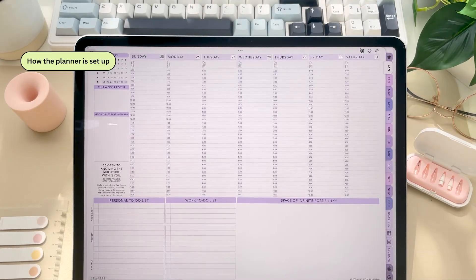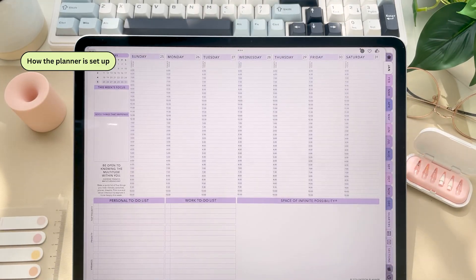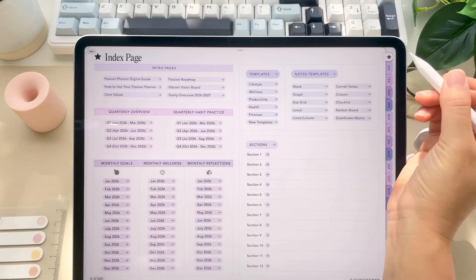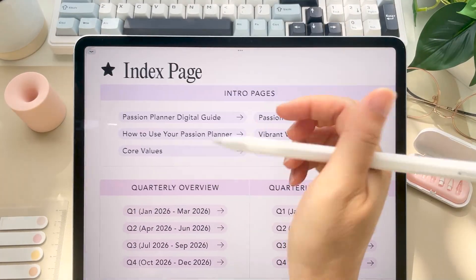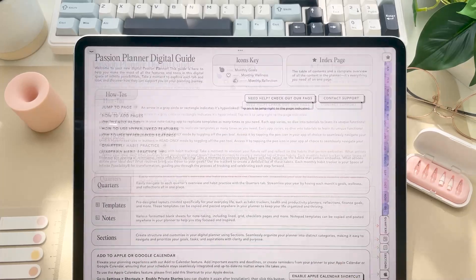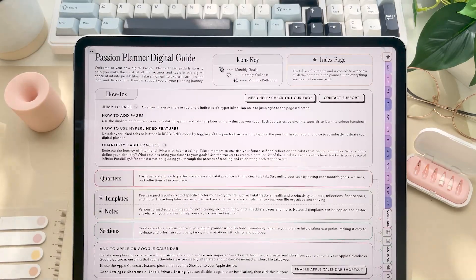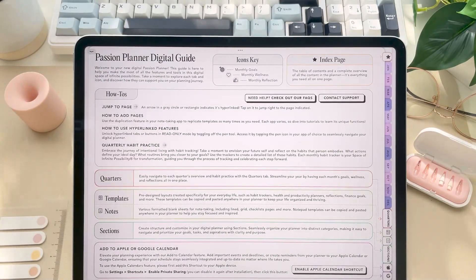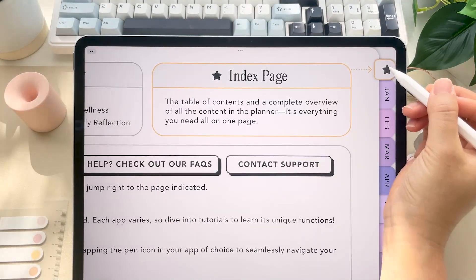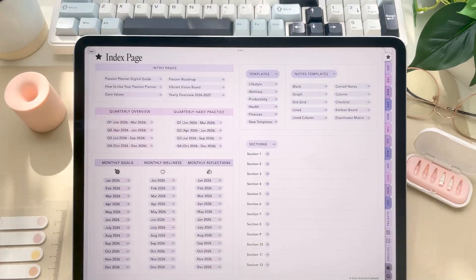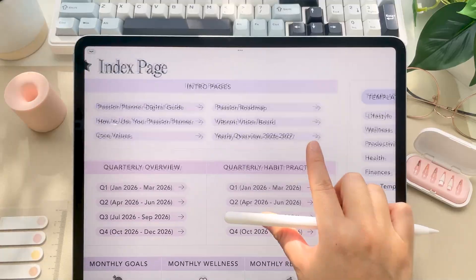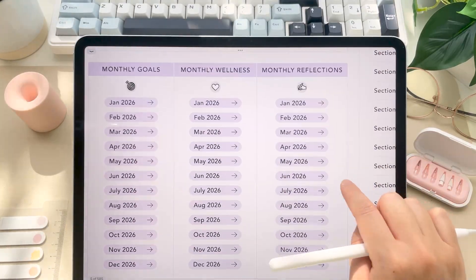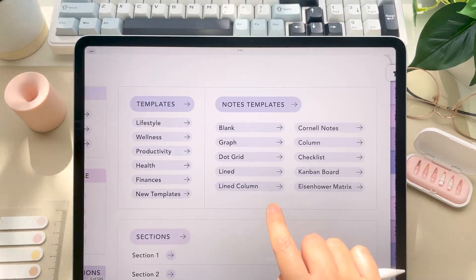So let's talk about how the planner is set up so you can actually get started using it. There's a digital guide page at the beginning of your planner that explains how the planner works and answers our most frequently asked questions. If you navigate over to the index page, this basically lays out every section and page in your planner. And it's all hyperlinked, so go here if you ever get lost.